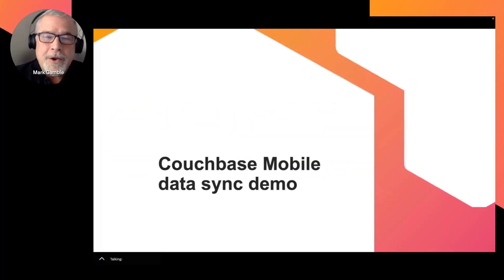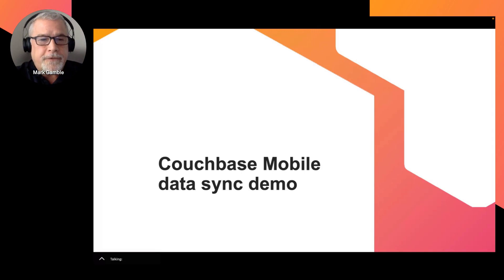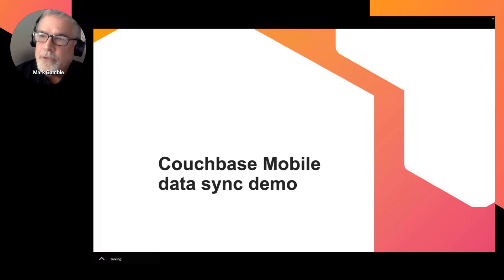Hi, everyone. Mark here from Couchbase. Today, we'll be taking a look at Couchbase Mobile.